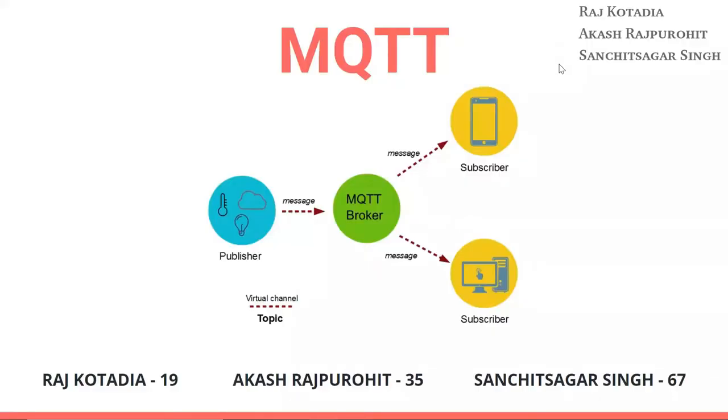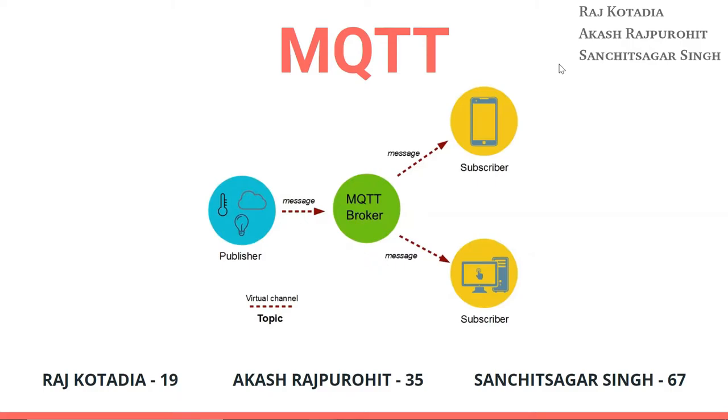Welcome to the presentation. I myself, Aakash Rajpurohit, Raj Kotadia, and Sanchitsagar Singh are going to give you a presentation on a mini project of IoT which will be the MQTT protocol. We will give you technical information about the MQTT protocol as well as demonstrate the simulation of MQTT protocol using Contiki OS and Cooja software. So let's get started.